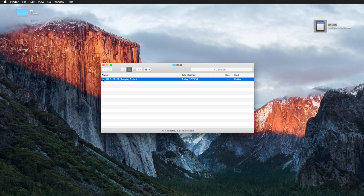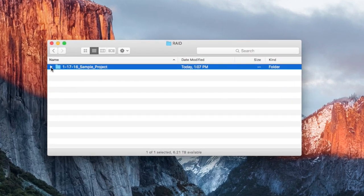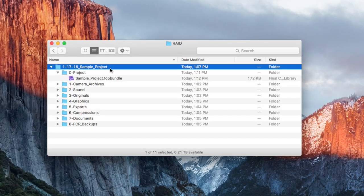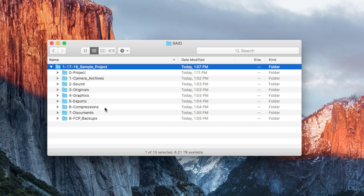Once I have my card in, I go ahead and make sure my project is set up. So you can see on my RAID here I have a sample project. I created this using Post Haste which we have already talked about, and I'm going to import the card twice.